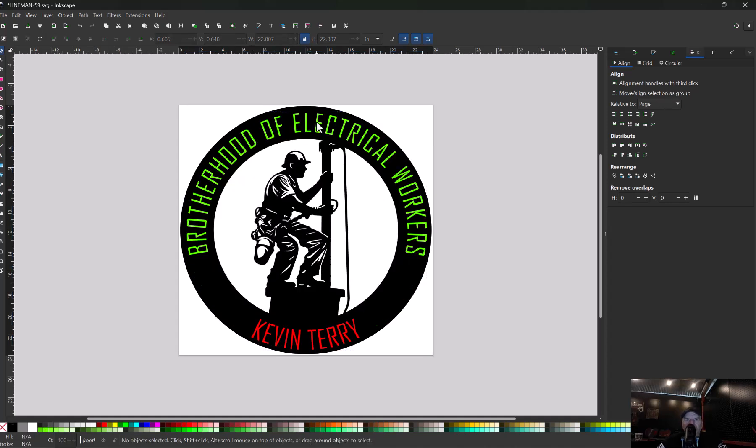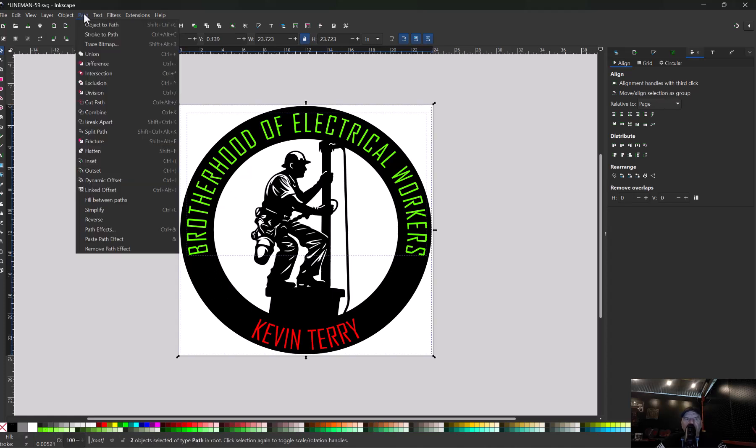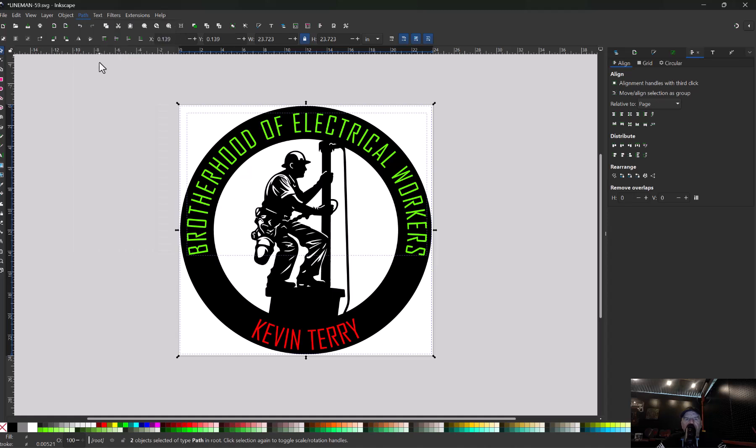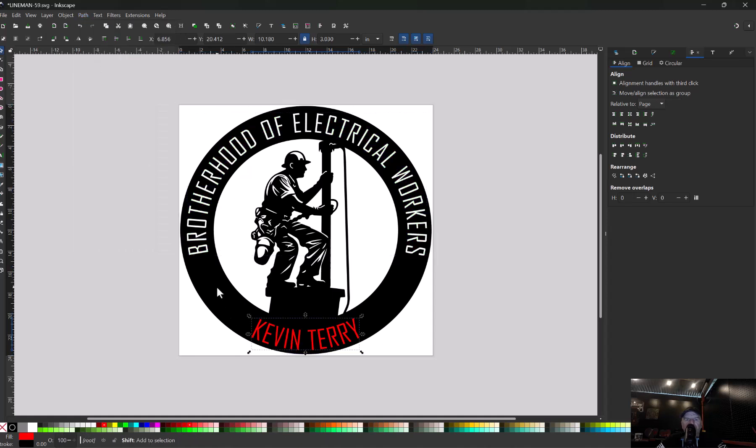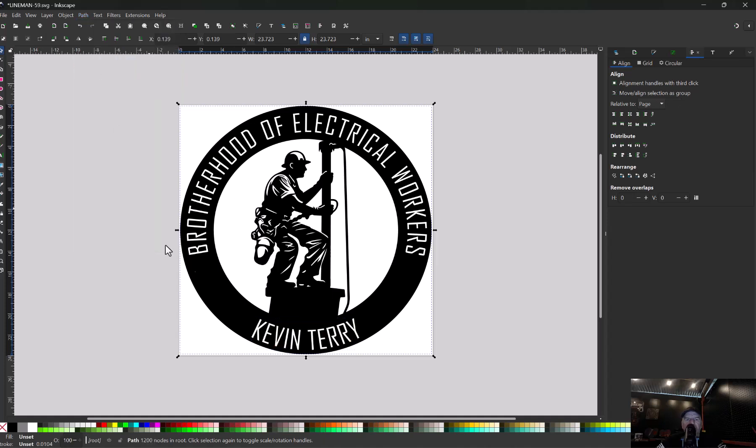Now that just leaves it there. Now select your circle that you've been writing on and just delete it. Now your text is there. So with your text selected, hold shift, grab your backing, come up here, difference. Do the same thing with this one. Hold shift, select the backing, path difference. Now that's cut out.